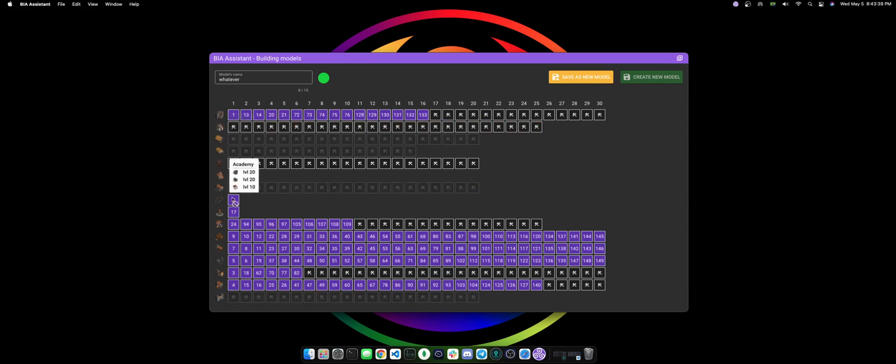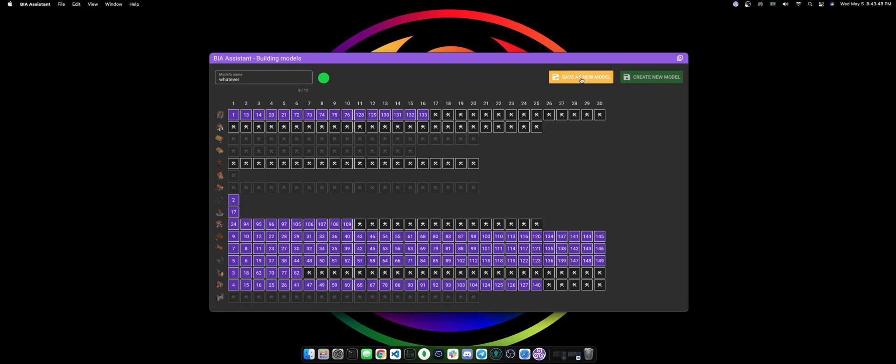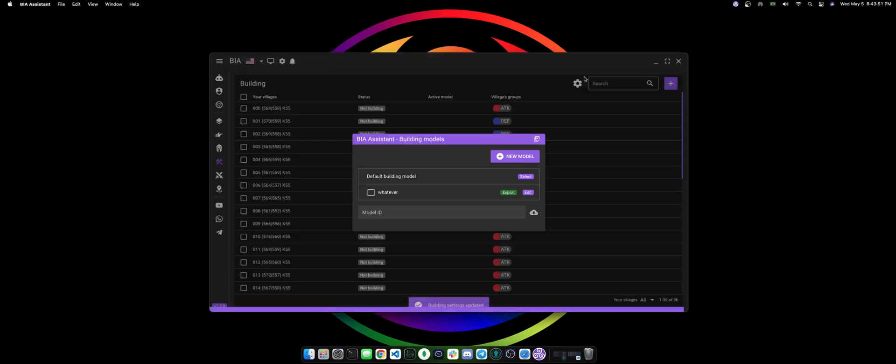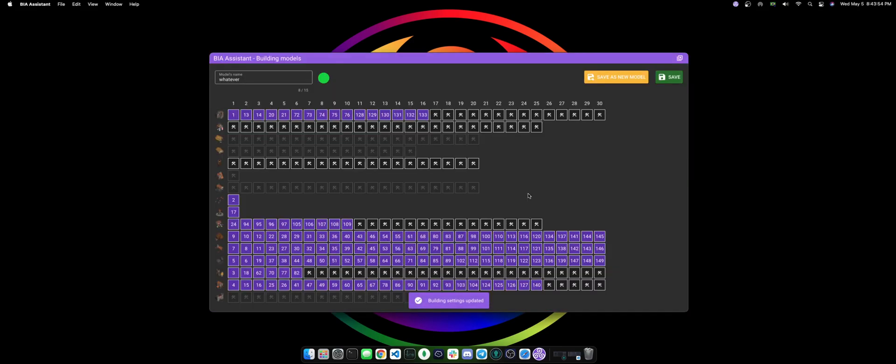You're not allowed to change the default model, so you can only save as a new model. I'm gonna quickly save here as a new model. I can edit this again and I can either save as a new model to save in a different model, or I can just hit save and it's gonna be on this model here.